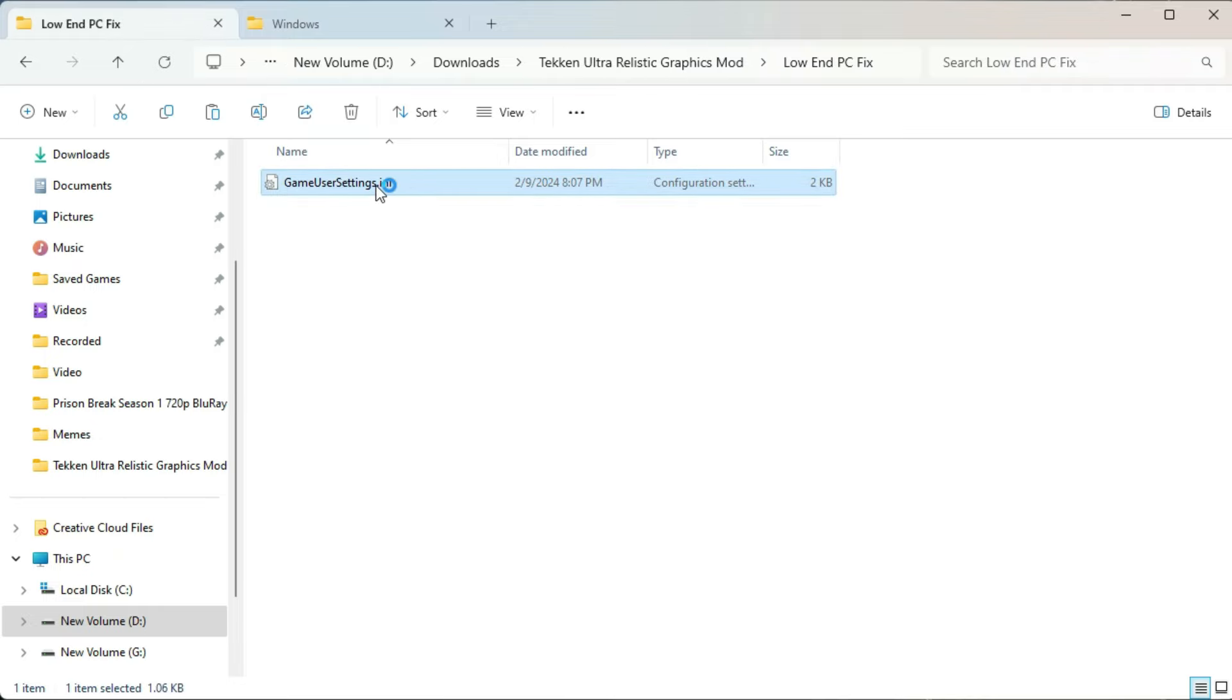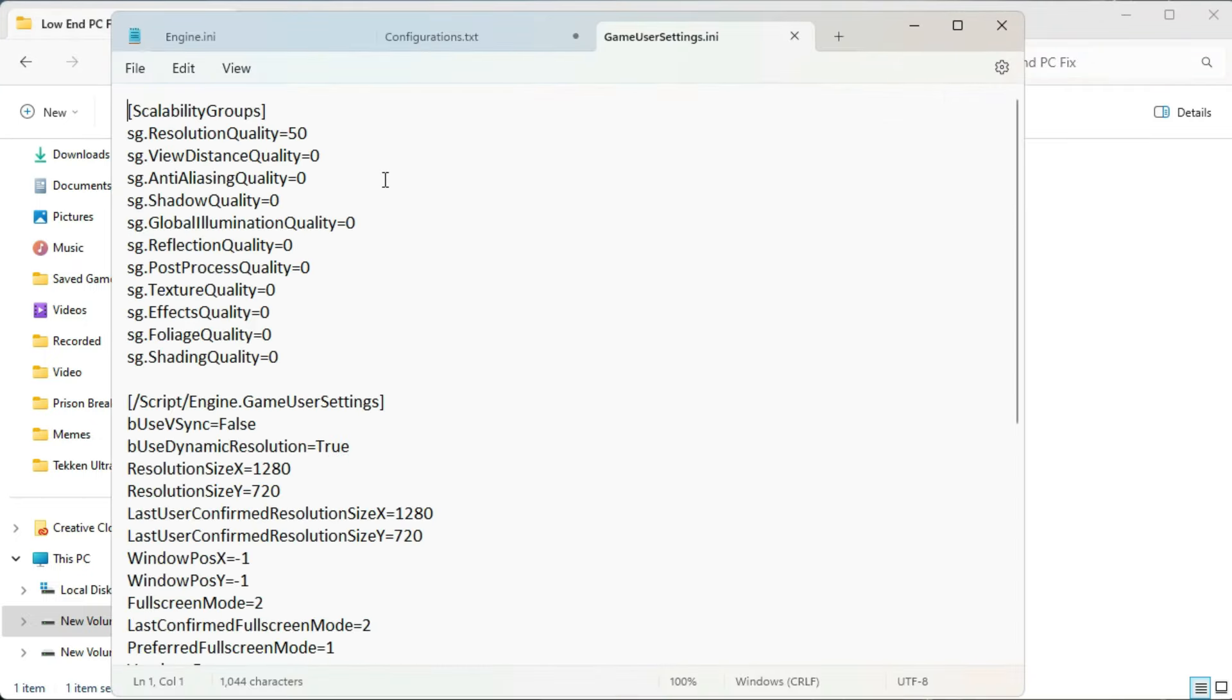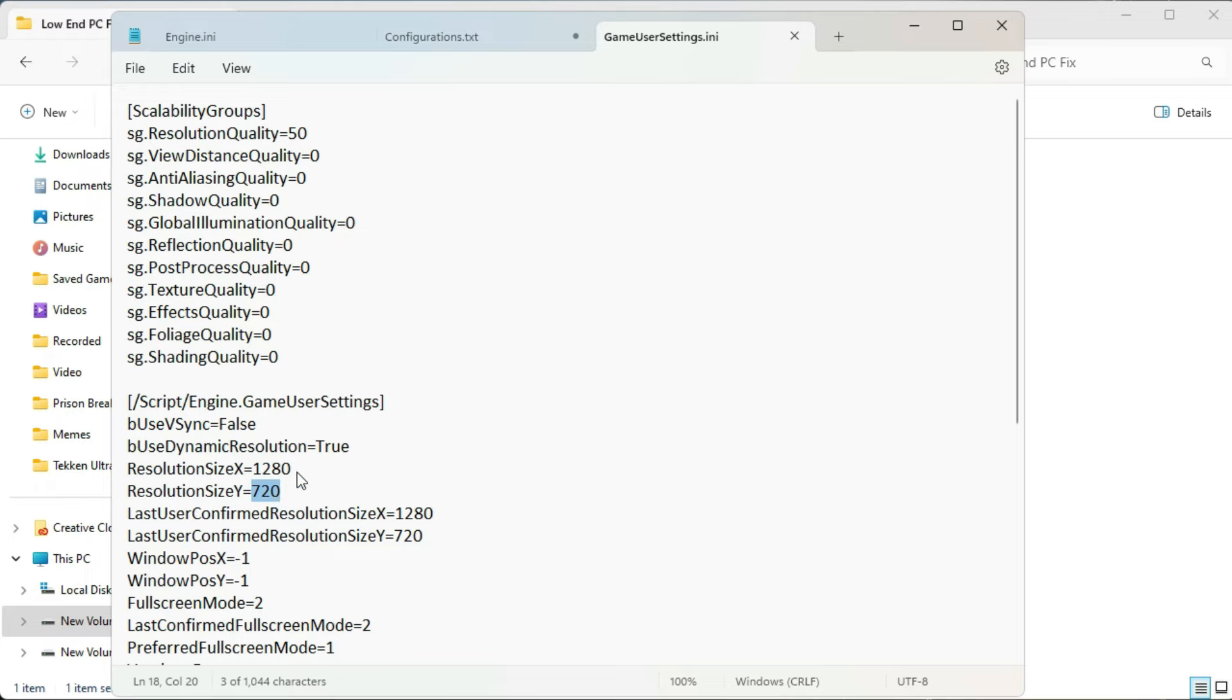What you have to do is just open this low end PC fix folder in the configuration. And just open this game user settings and adjust the screen resolutions according to your screen. I have adjusted it to 1280 x 720.